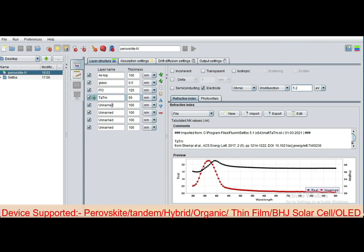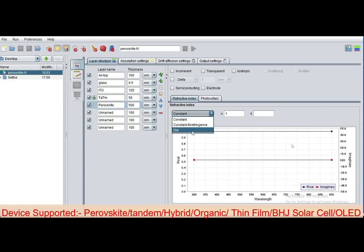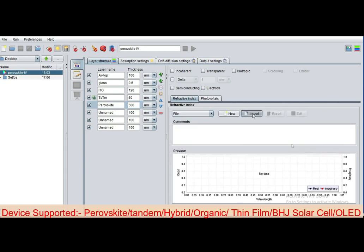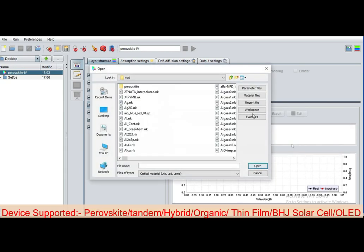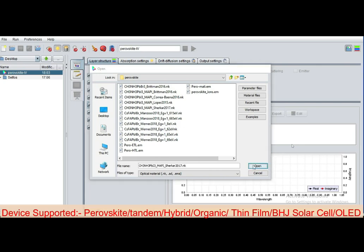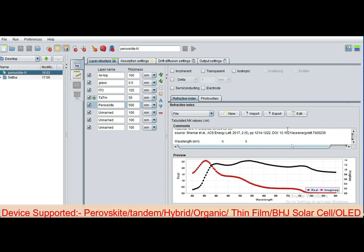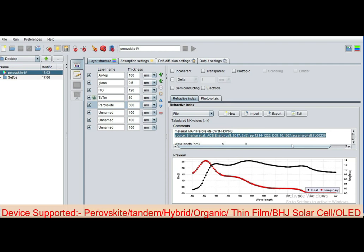Now rename the next layer. Make a distinct name of each layer. Define this layer as a perovskite semiconducting layer and define its thickness, 500 nanometer. Select the file, then click on Import and select perovskite material property. This CH3NH3PbI3, this 2017 perovskite. Now this material is added. You can find the DOI reference from where this material is taken.